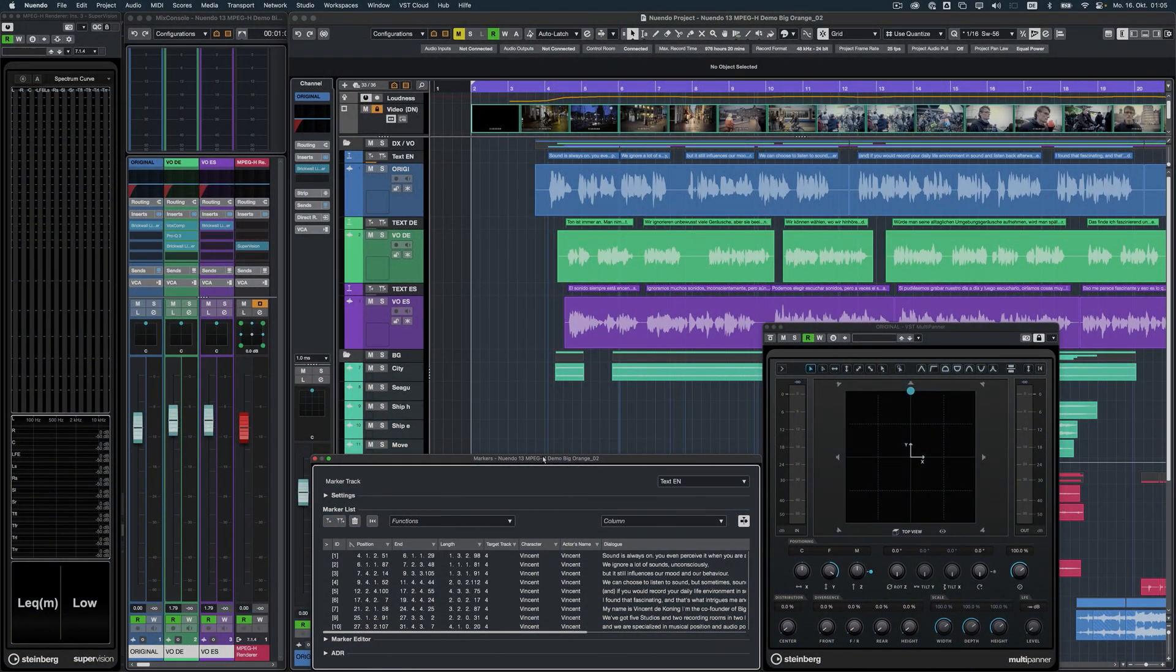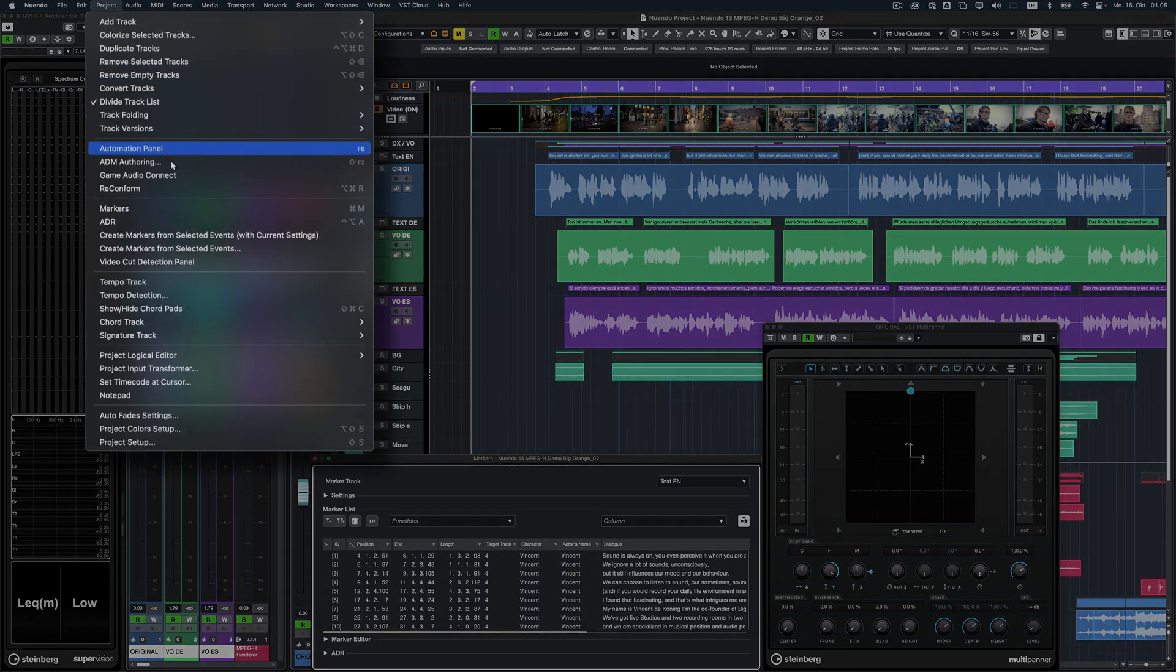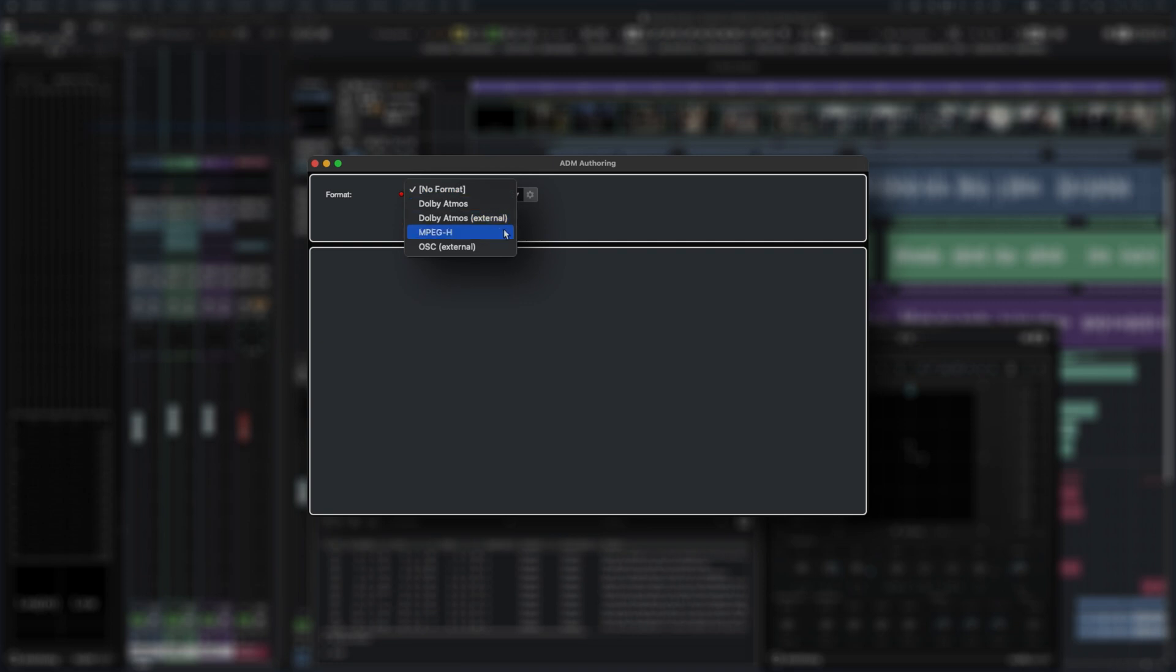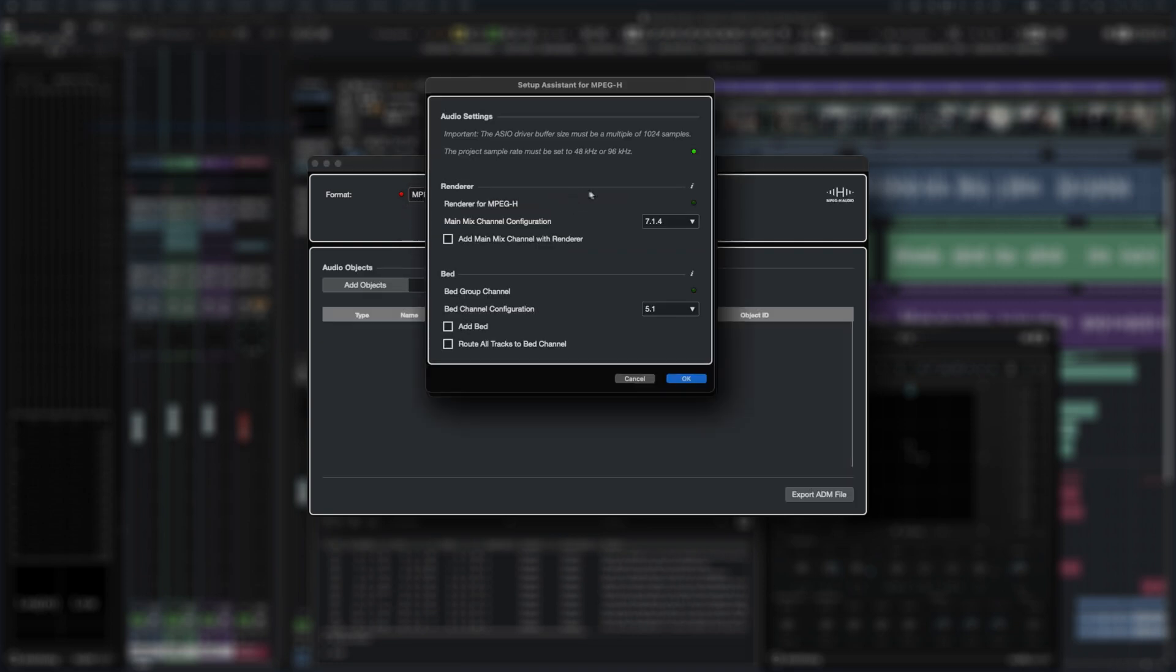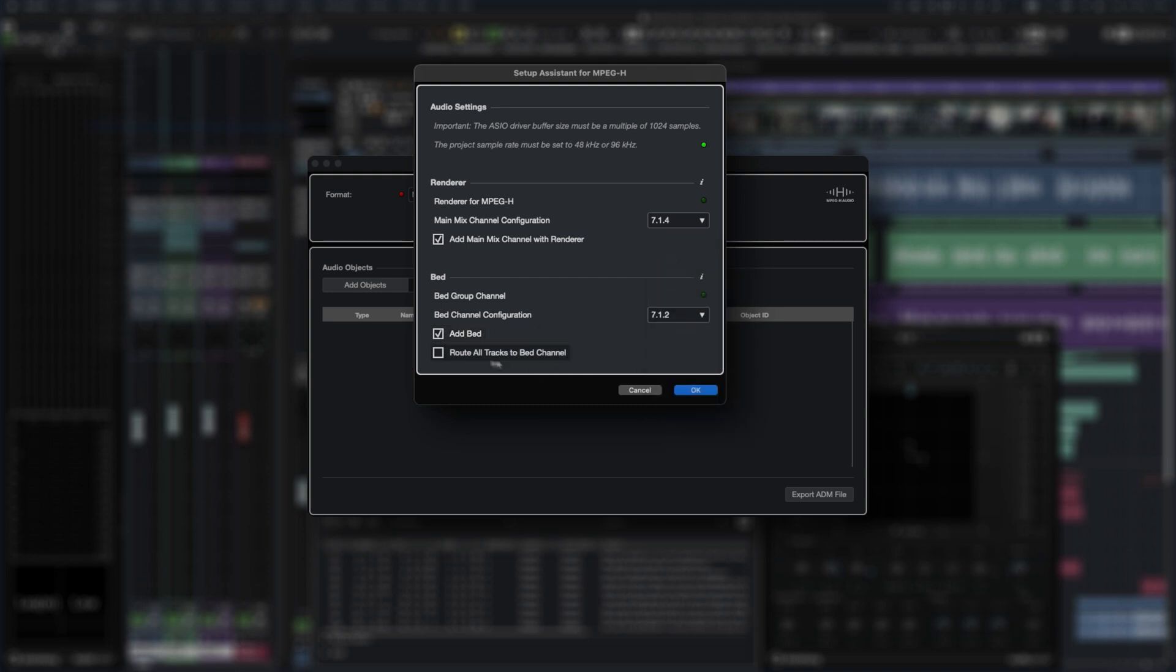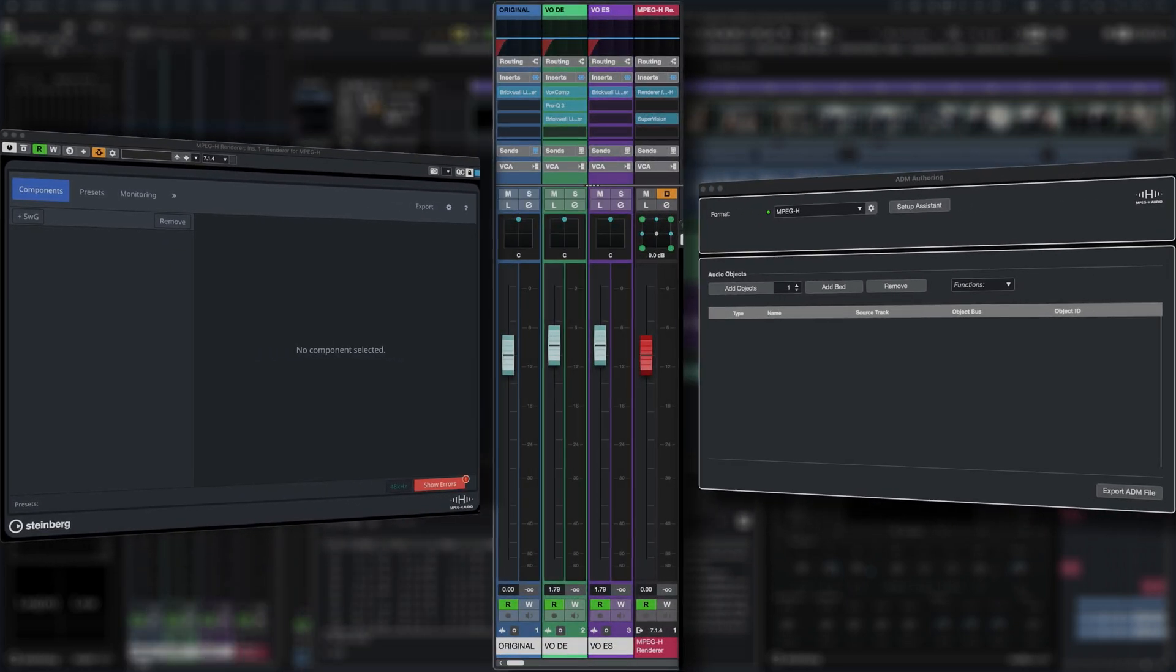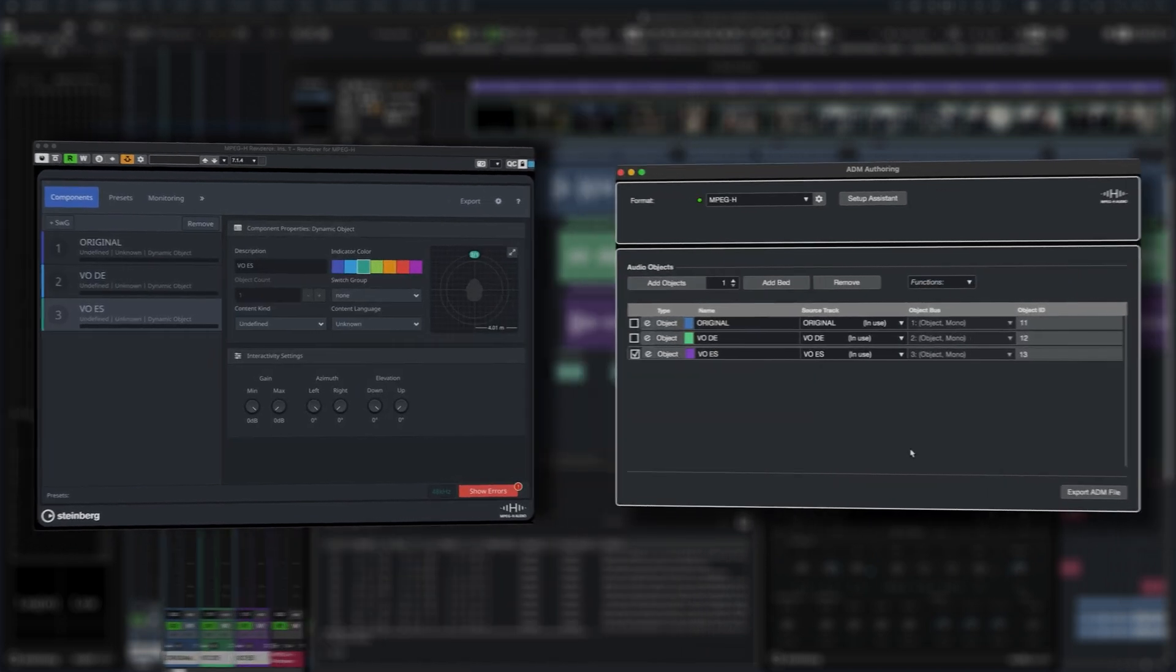In addition to the renderer for Dolby Atmos and the external Dolby Atmos and OSC renderers, you now can also select MPEG-H from the drop down menu in the ADM authoring panel. The setup assistant now guides you through this process as well, if you like. This enables you to assign any tracks as object components or channel-based components, so they become available in the MPEG-H renderer plugin.